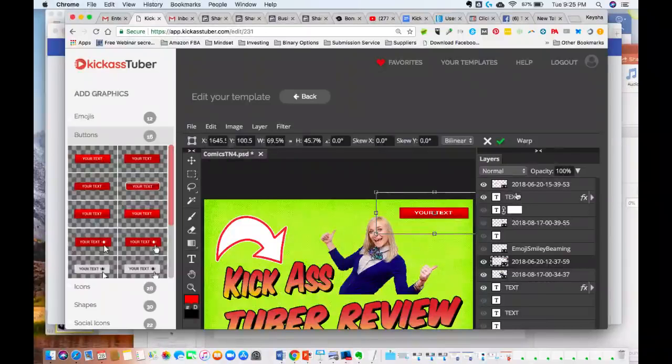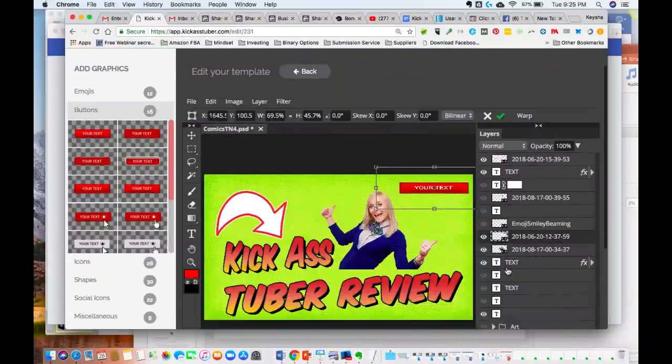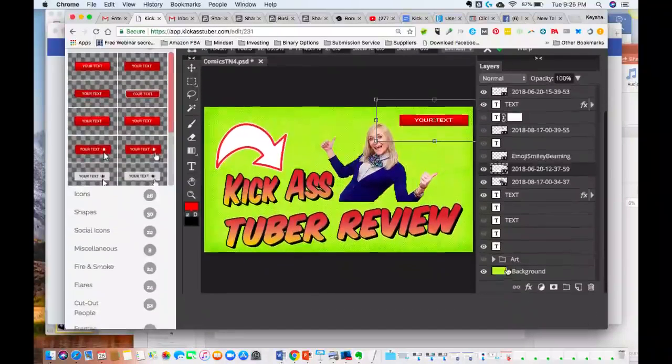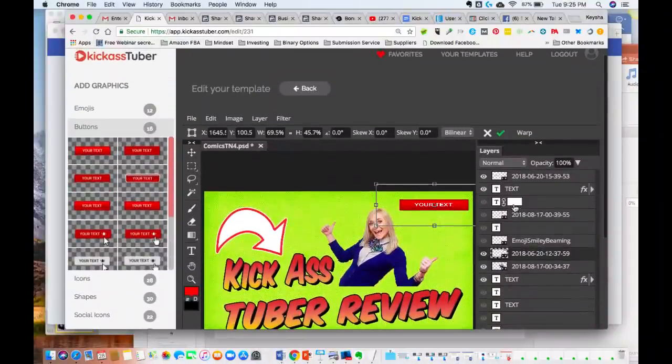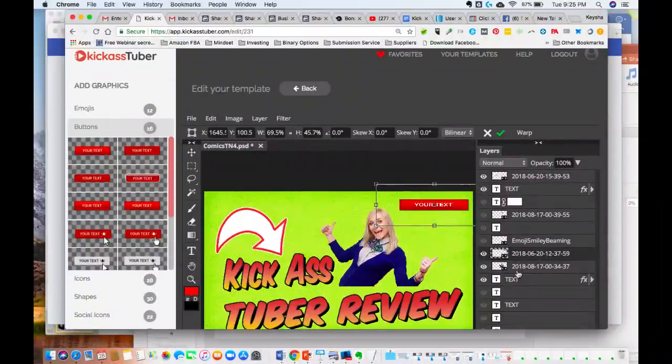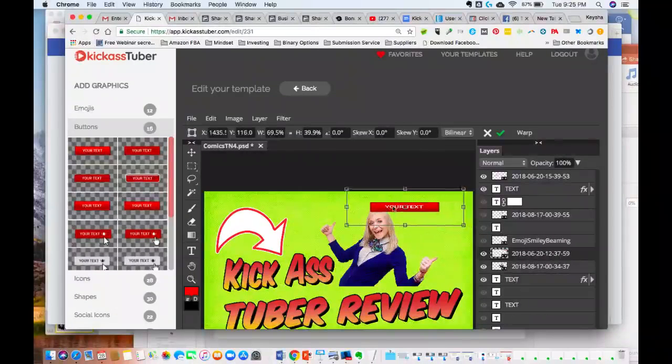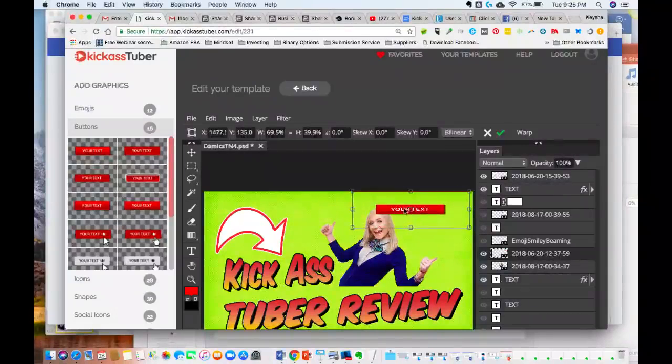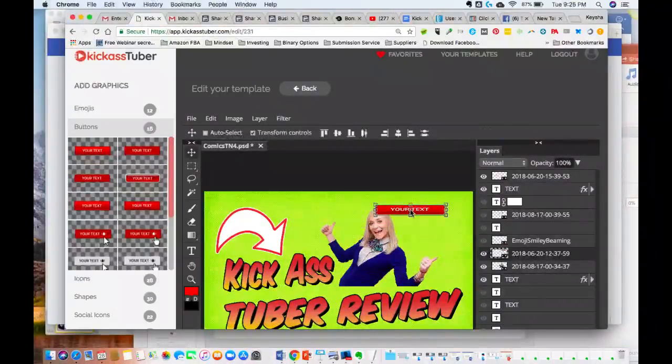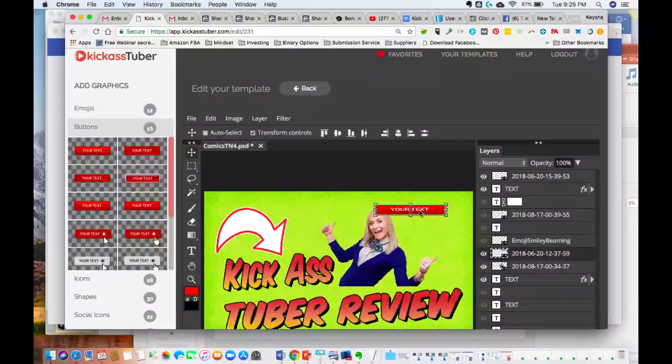I'm just playing around with it guys. I'm not like a graphic designer at all, so I'm just messing around just to show you guys some of the things that you can do with the software.